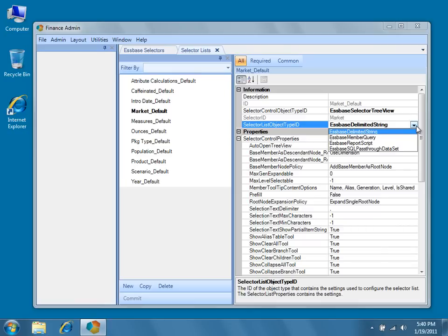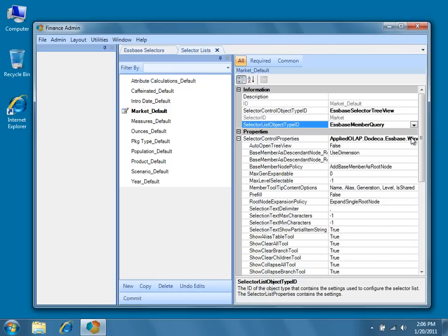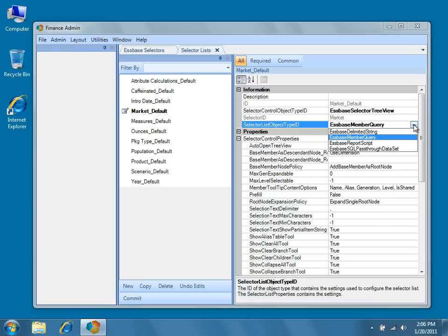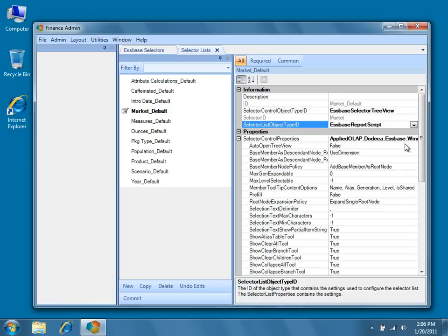In addition to the Essbase delimited string, there's the Essbase member query object type. This object type makes a query against the Essbase outline to get back member names.